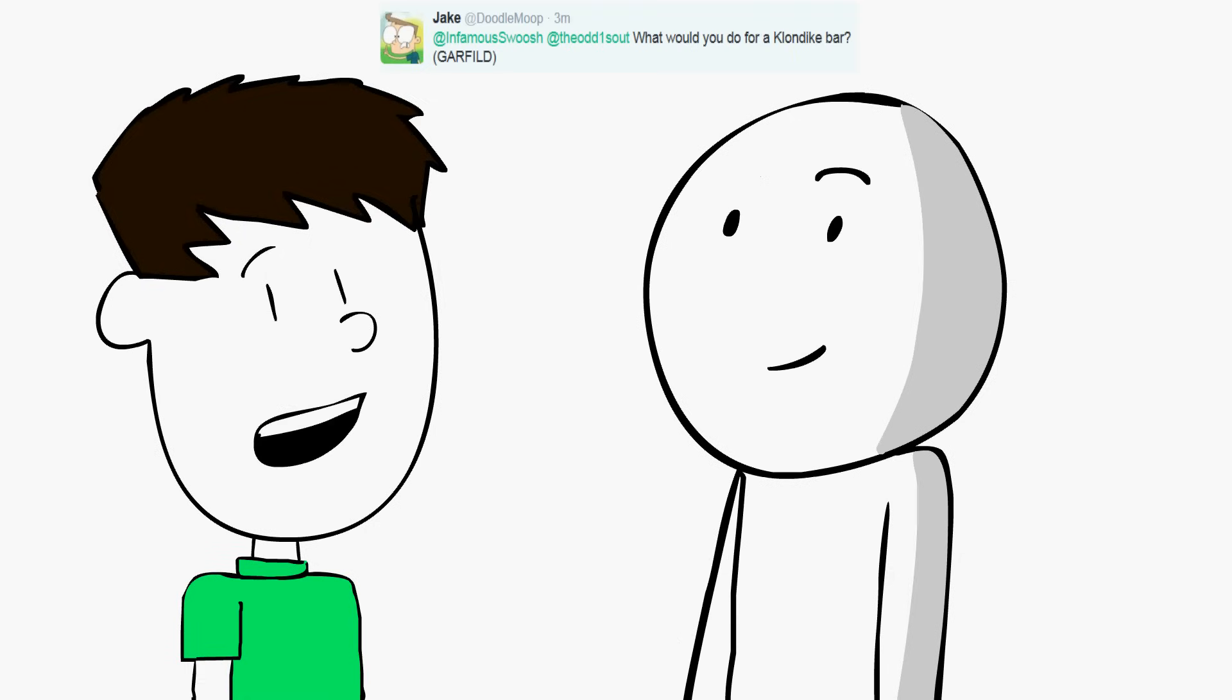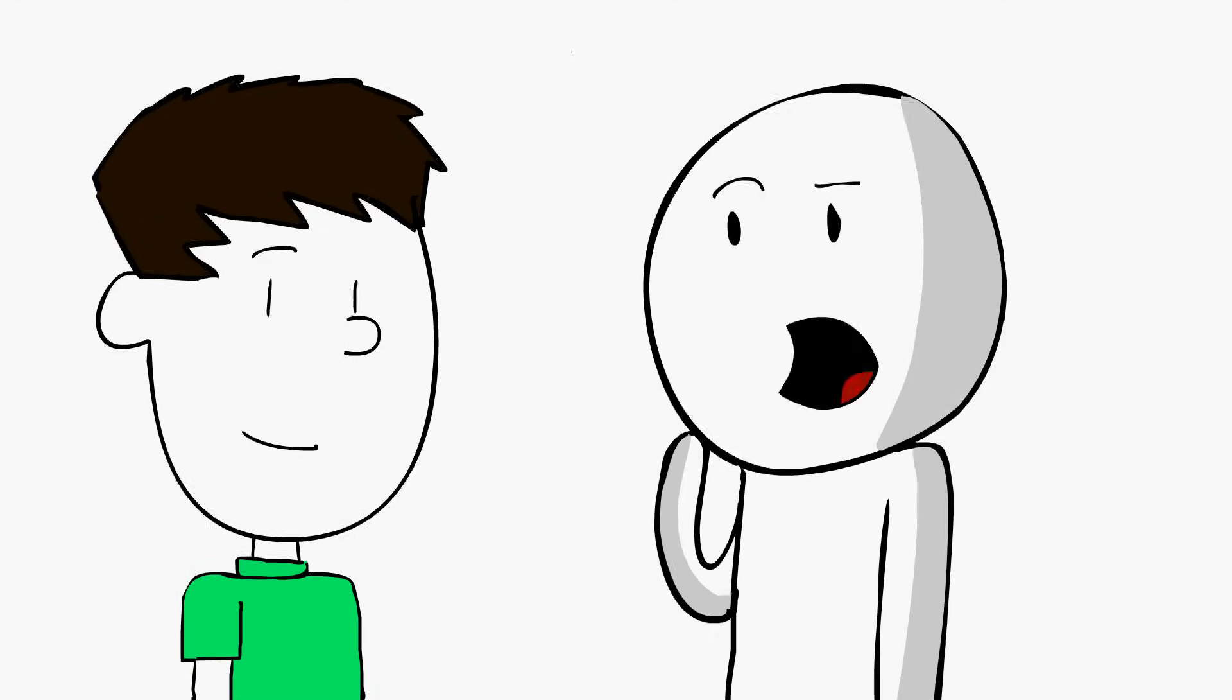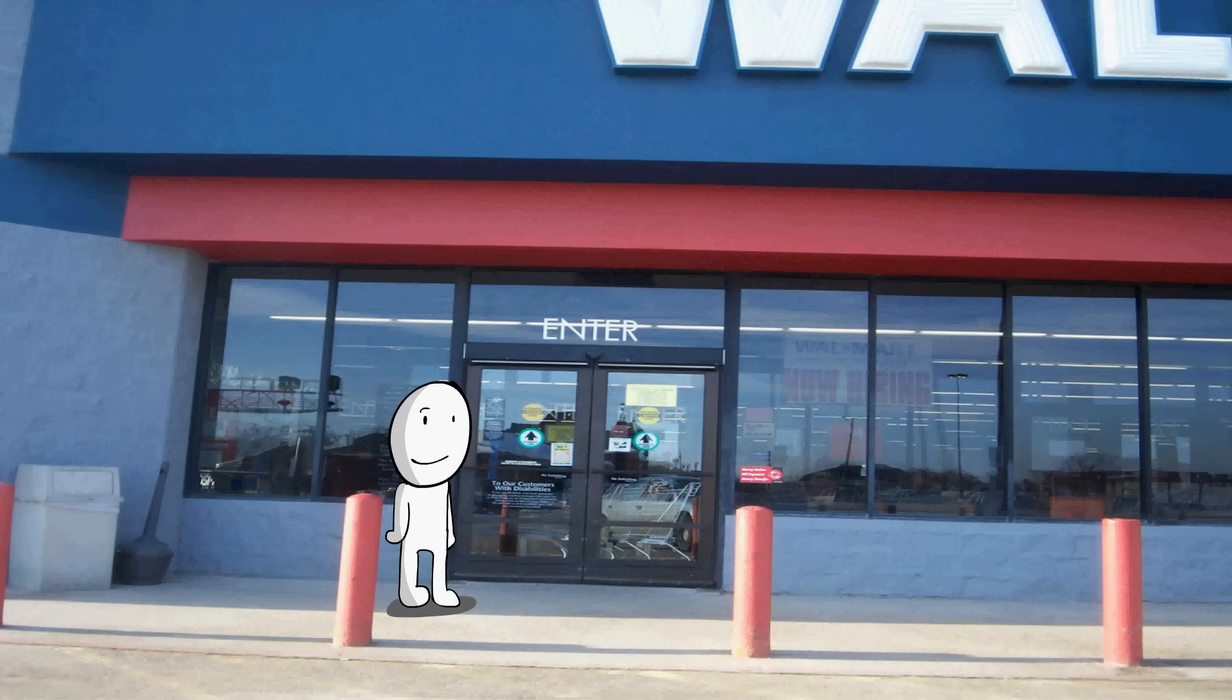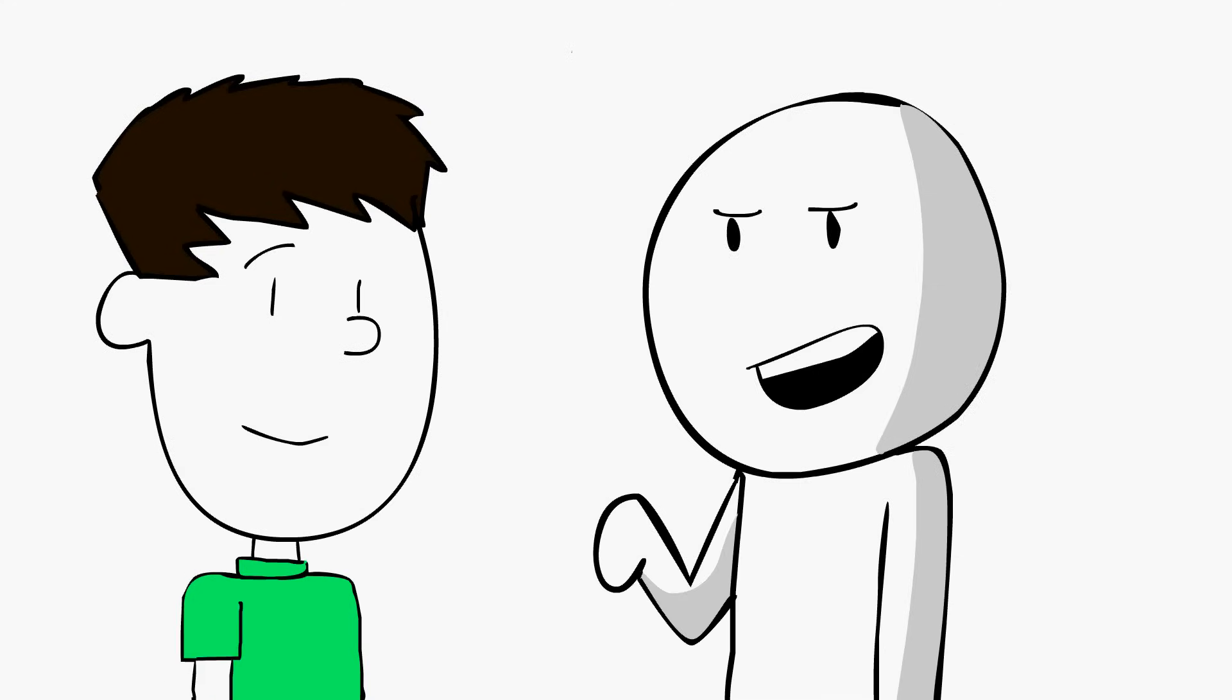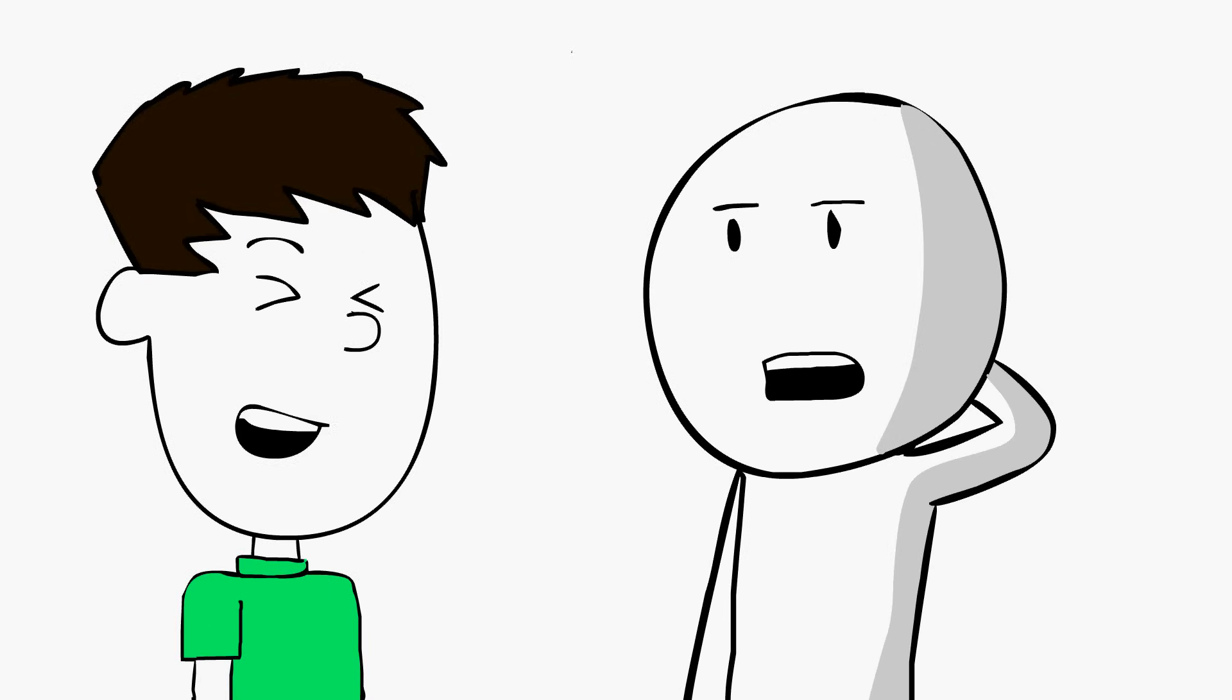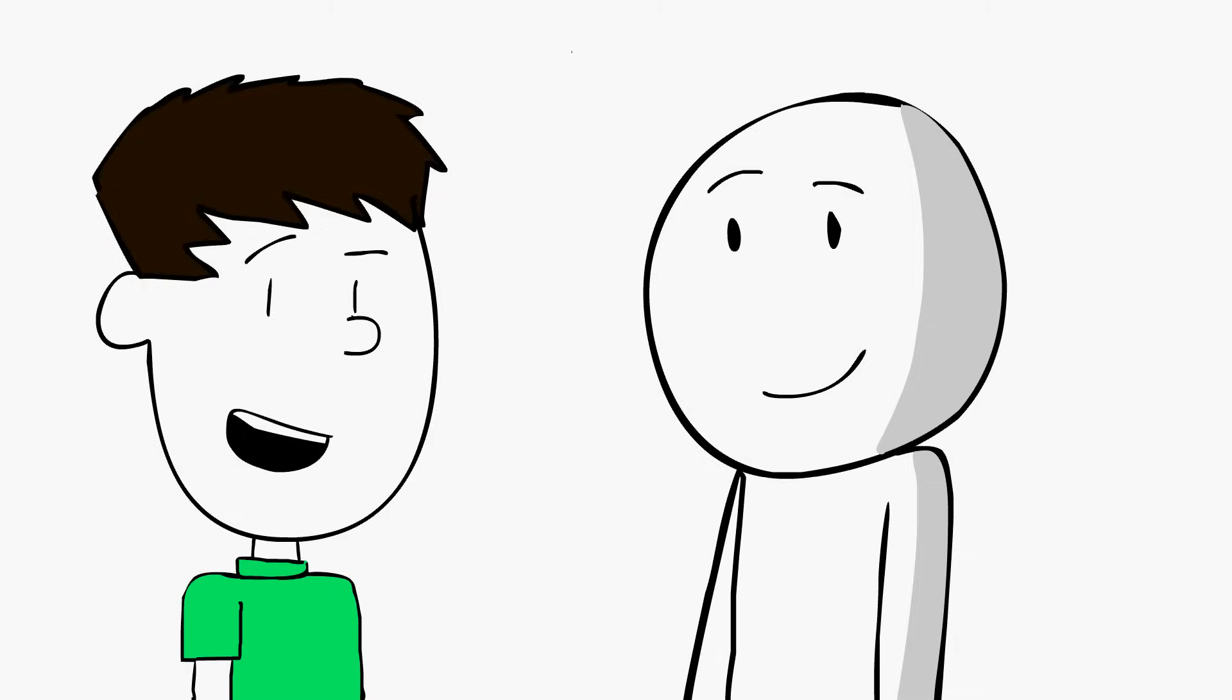What would you do for a Klondike bar? I'd do something super crazy, are you ready? I go to the store, pull out three dollars. That's what I was going to say. Put it on the counter. I was going to say two dollars, but I guess three dollars works. Well, I was thinking buying an 8-pack. Maybe a 4-pack. That's what I would do for a Klondike bar.